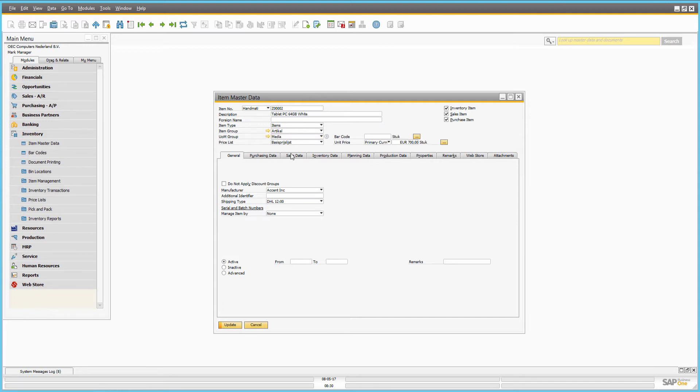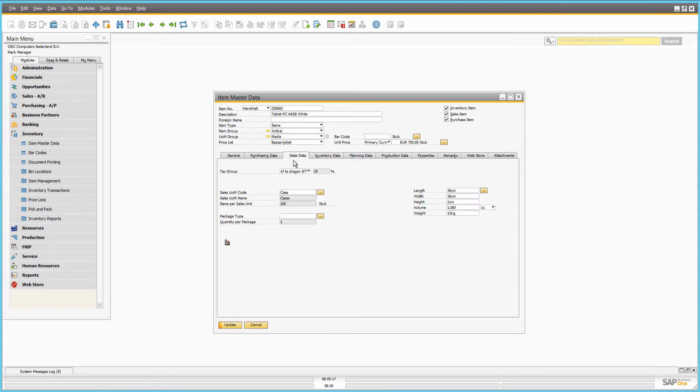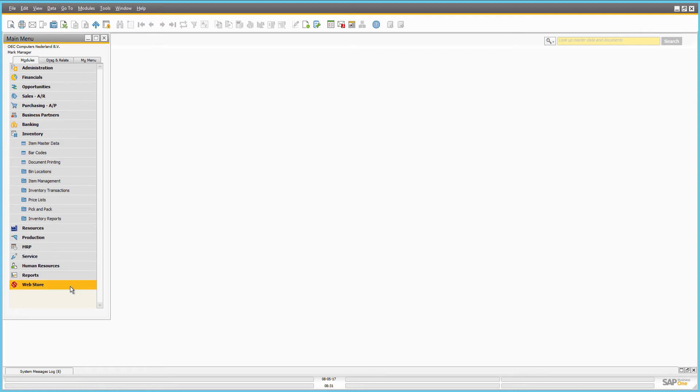And here you can set up the default sales unit of measure. Well, this is only the basics. Watch other video tutorials in our video gallery to learn everything you need to know about catalog management in SAP Business 1.